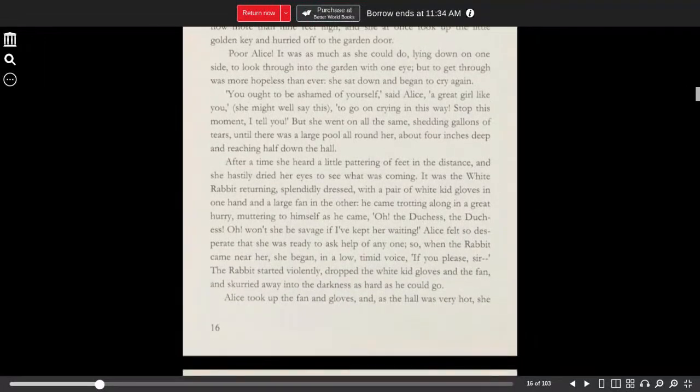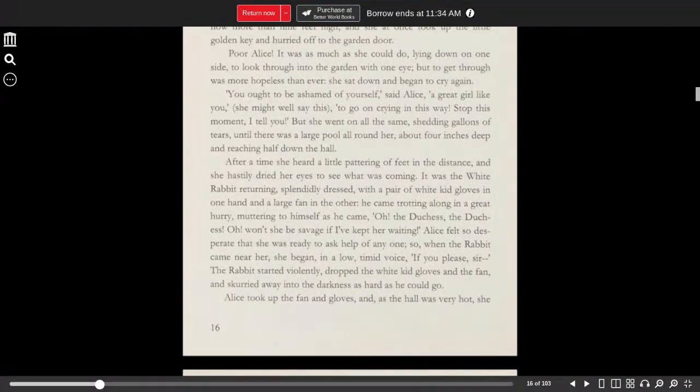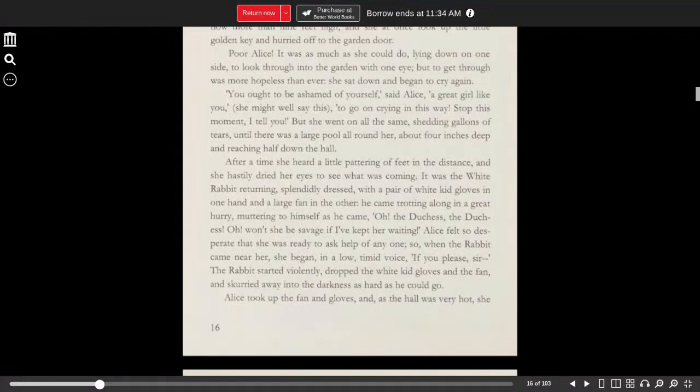You ought to be ashamed of yourself, said Alice. A great girl like you. She might well say this. To go on crying in this way. Stop this moment, I tell you.